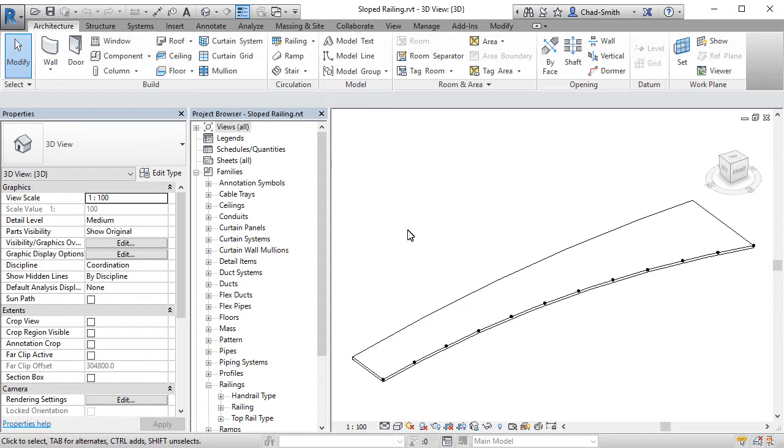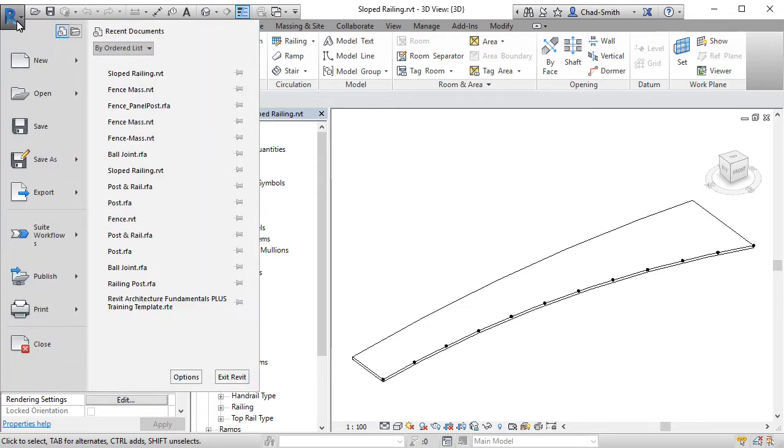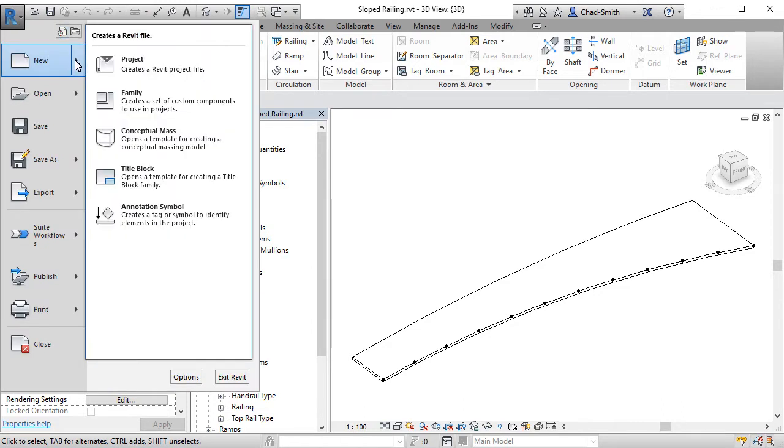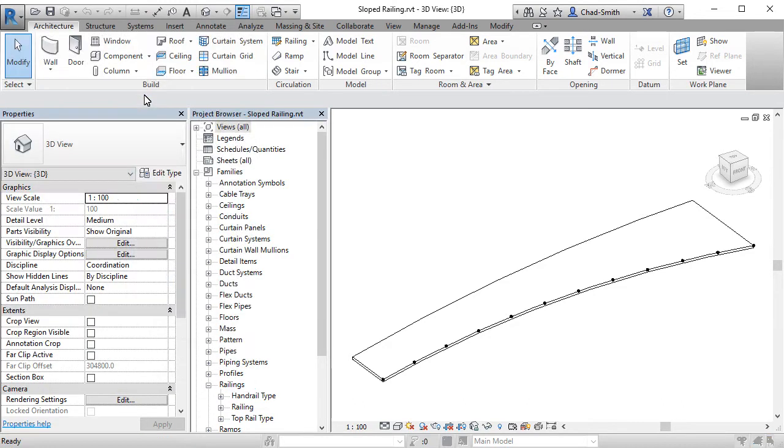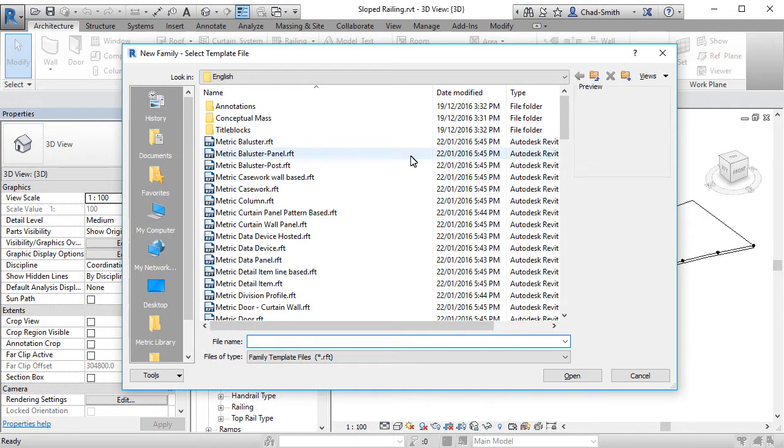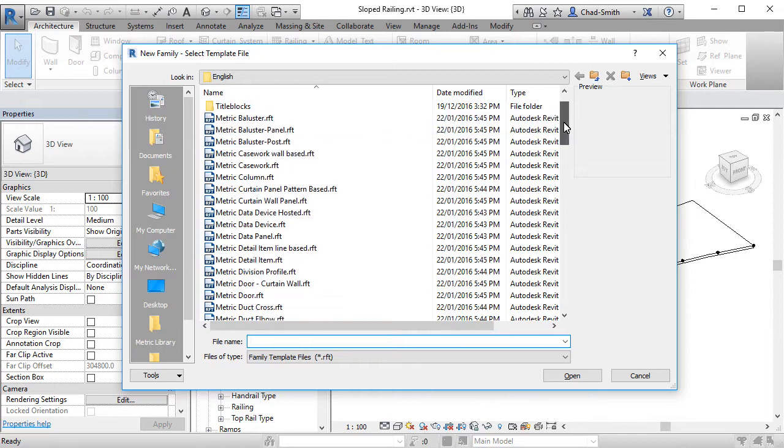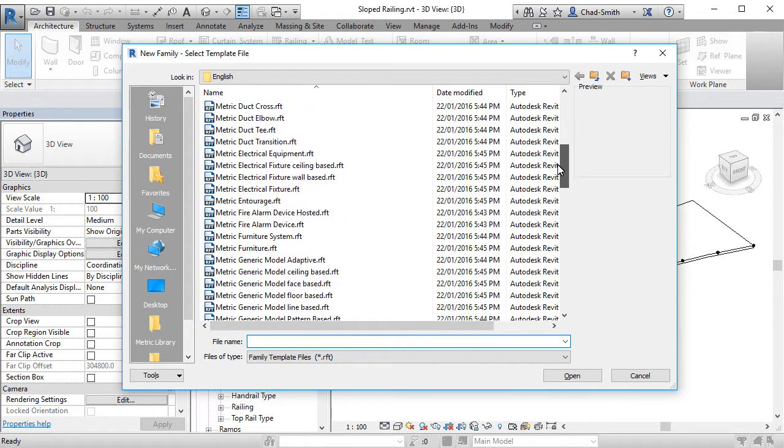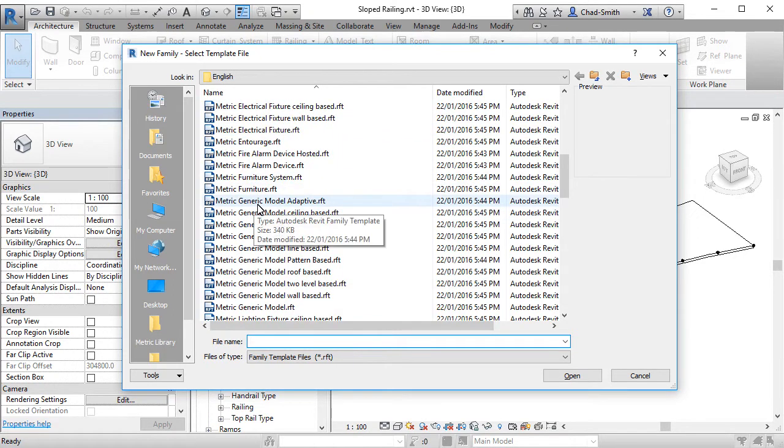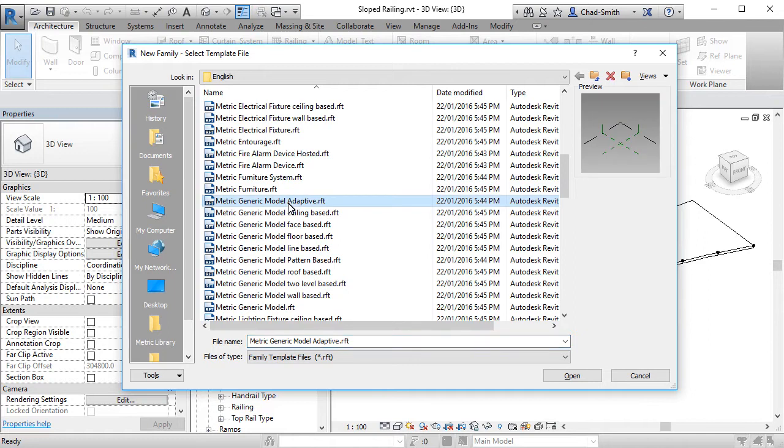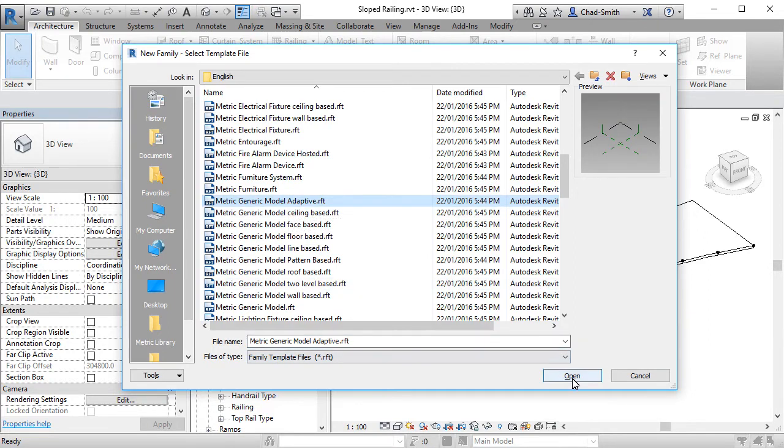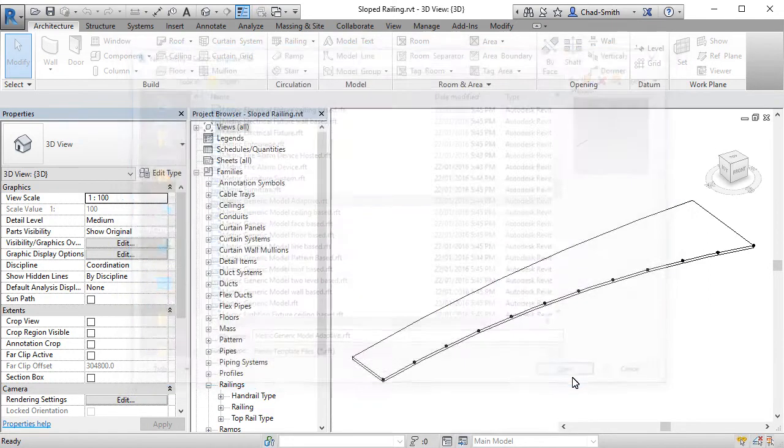In this session, we're going to take a close look at how we make the railing adaptive component. To start this adaptive component, we're going to go up to the application menu over to new family. The type of family that we're going to use is a generic model adaptive. Let's open it up.